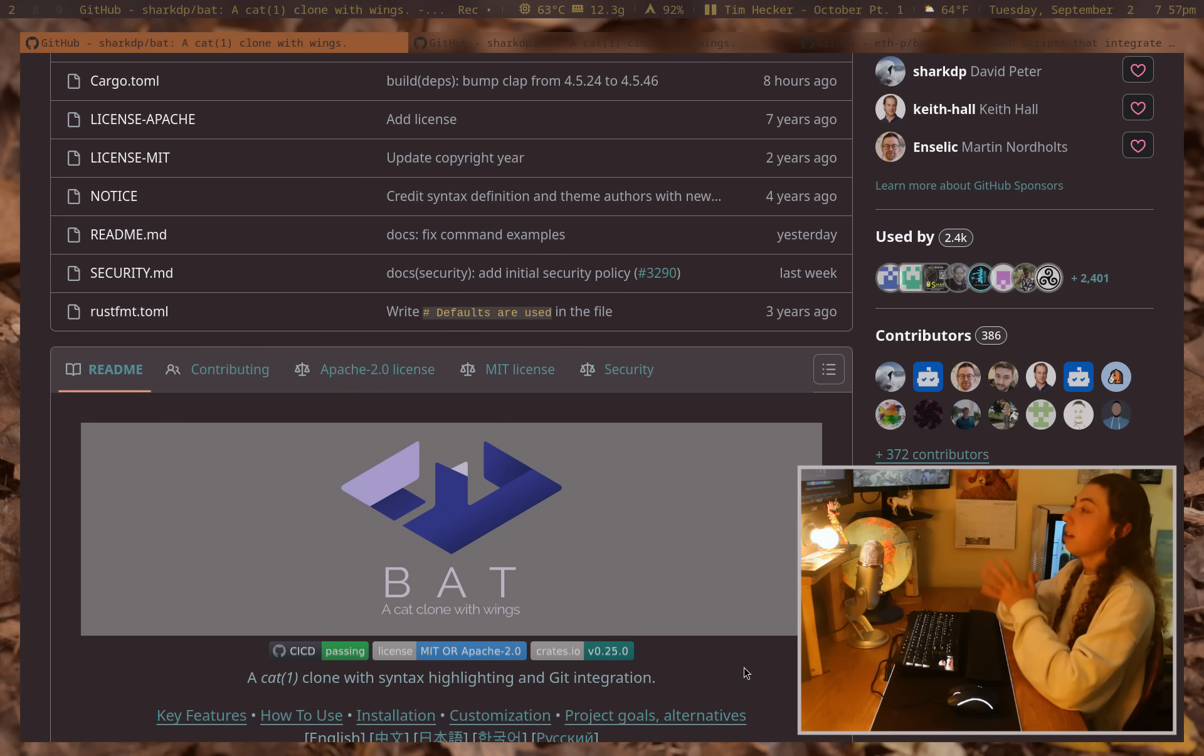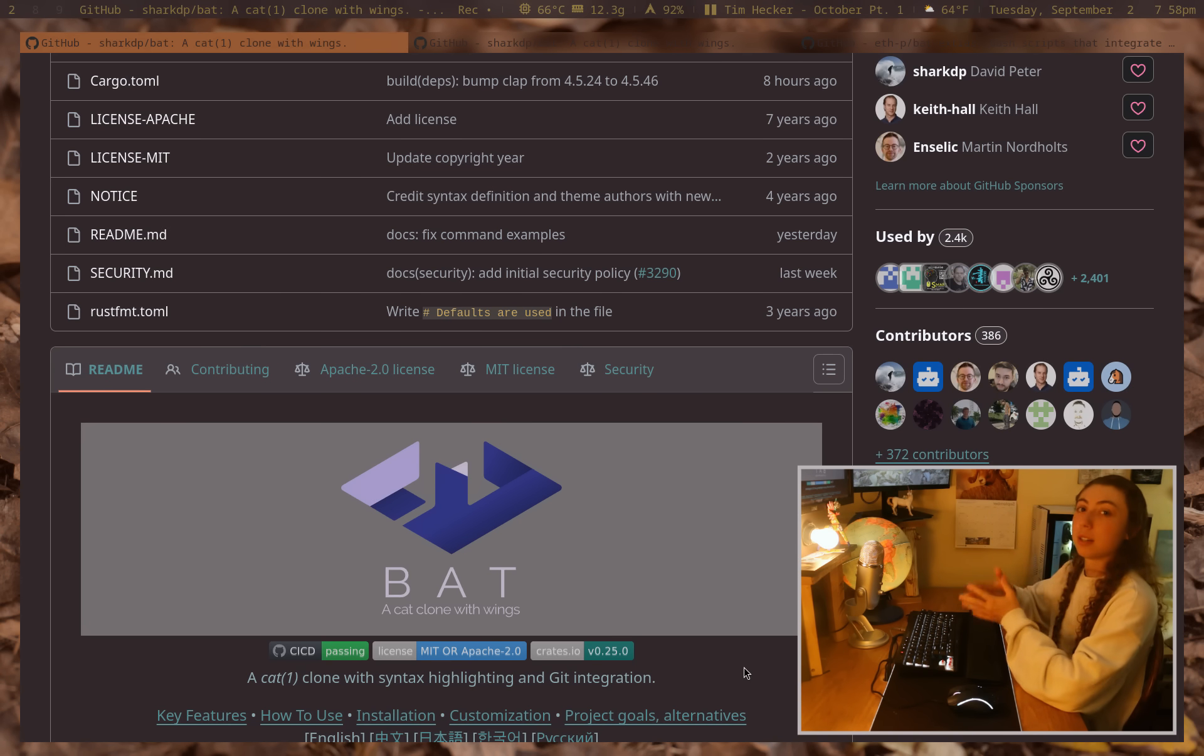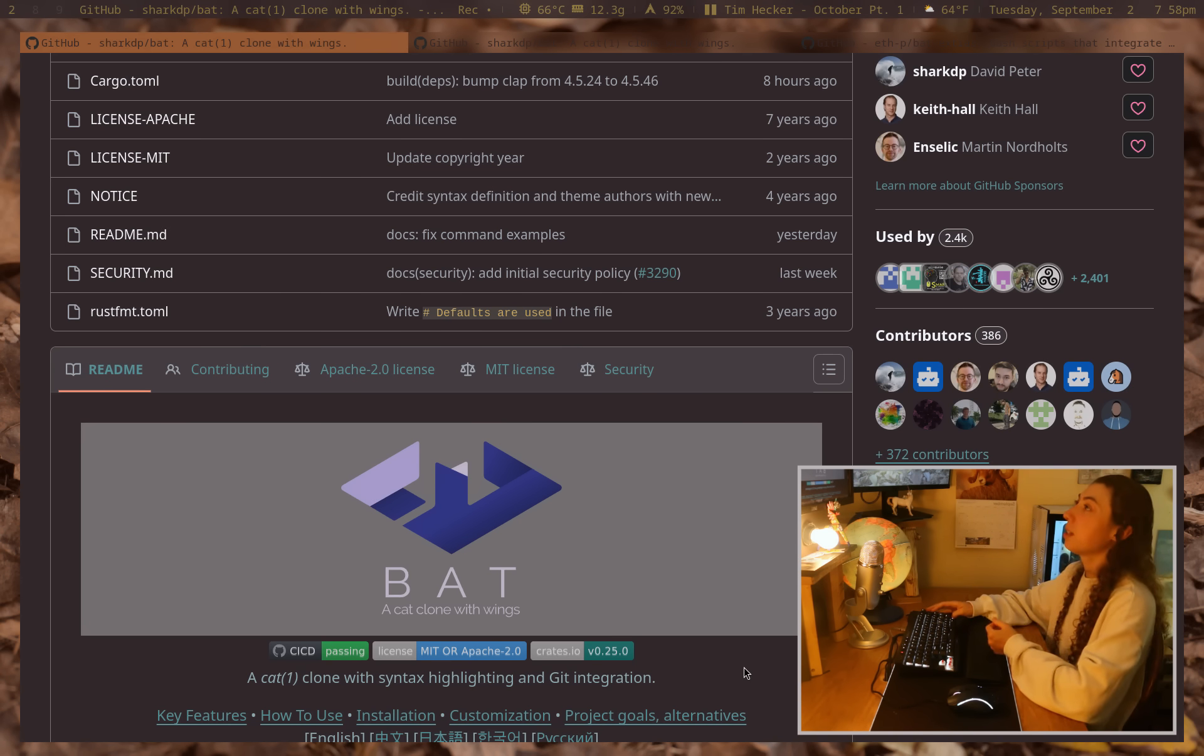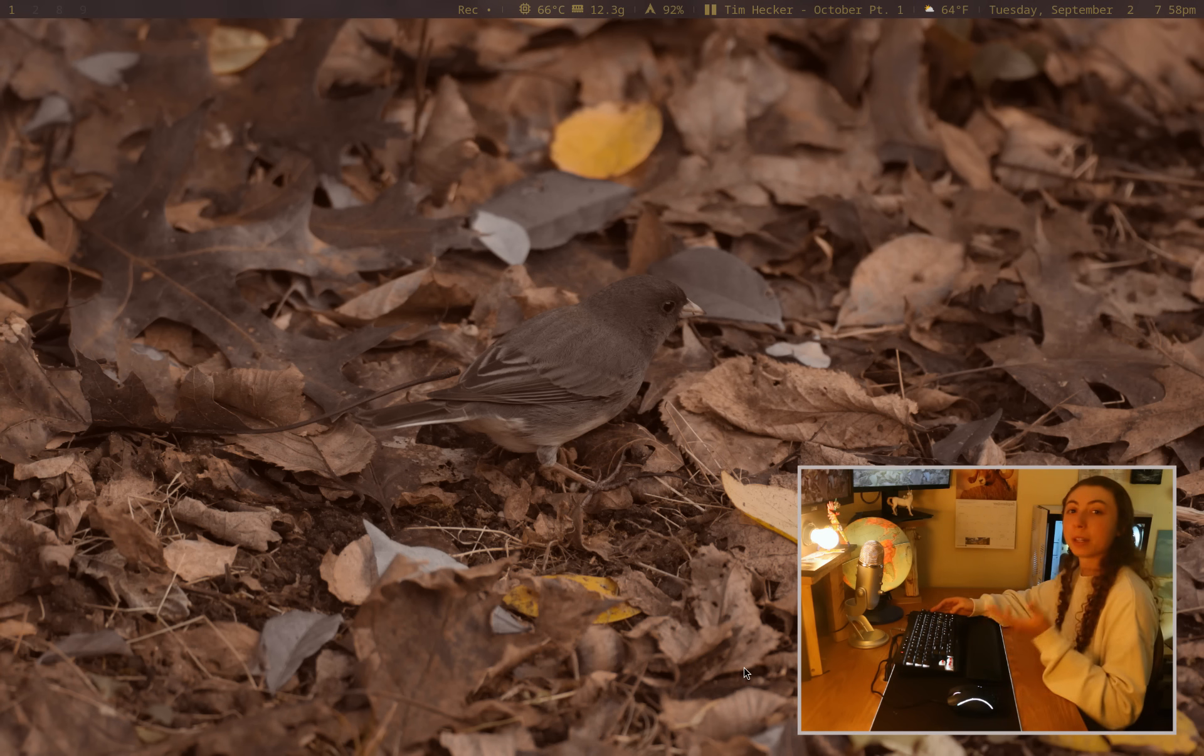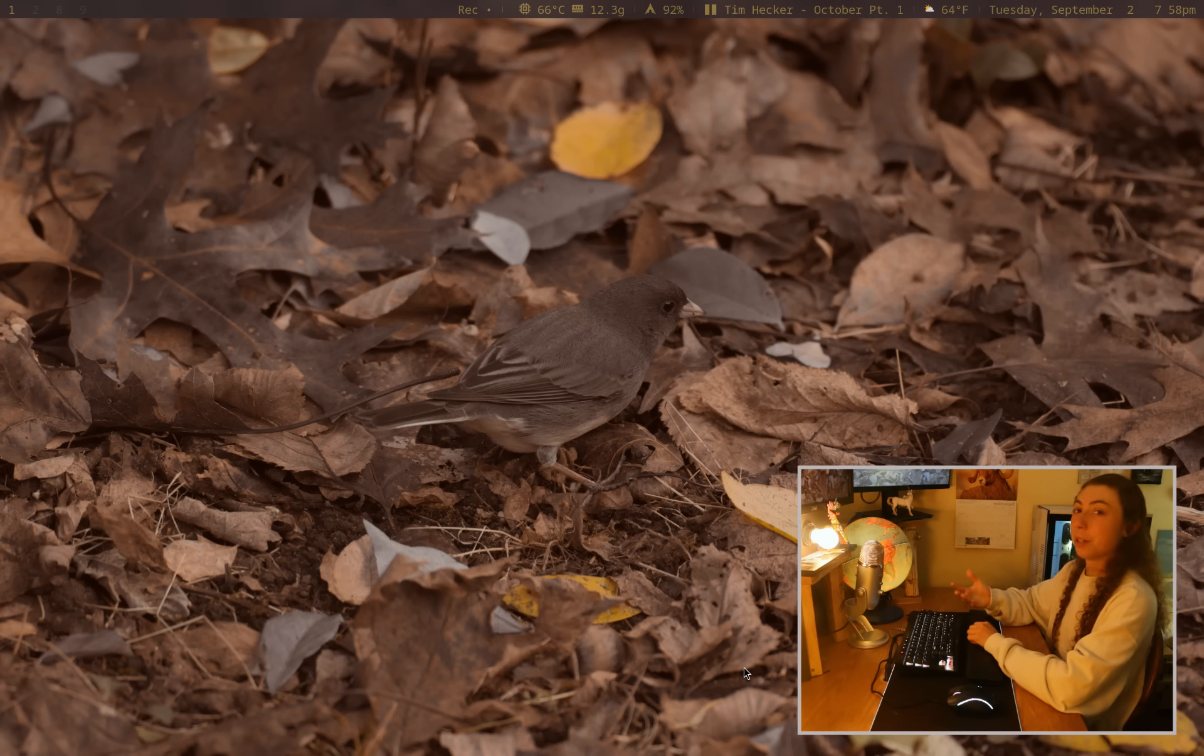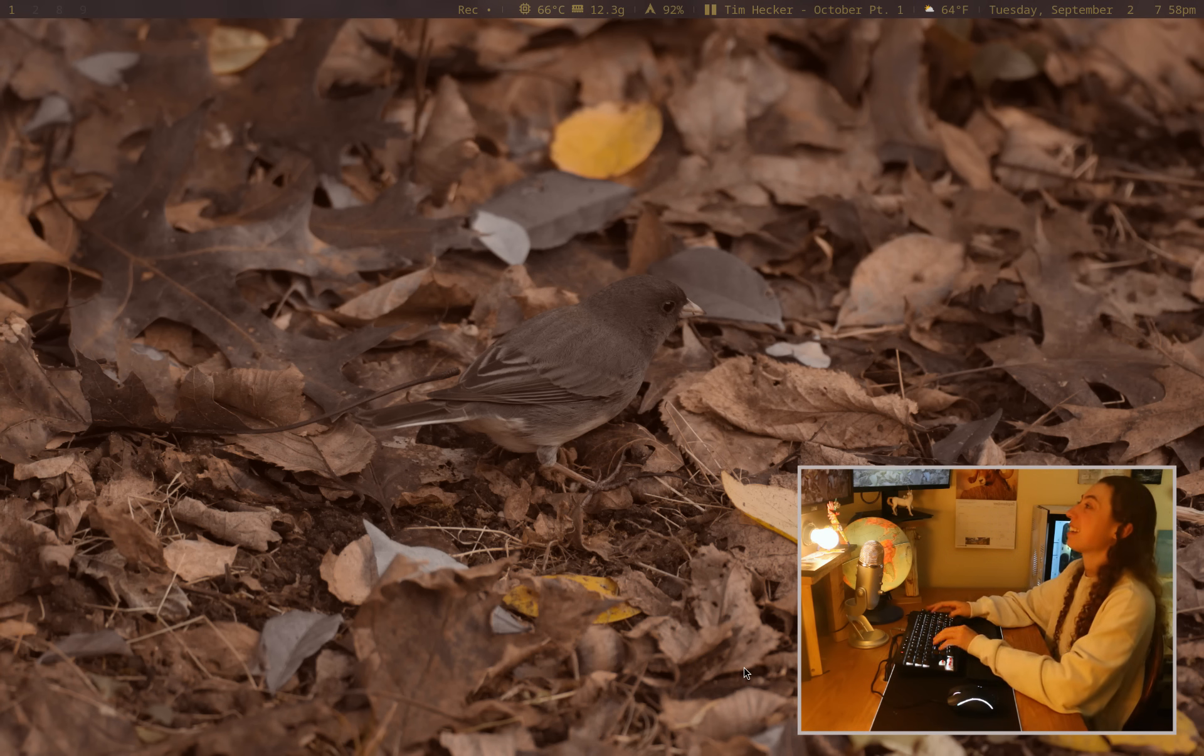Hey, what's up? So bat is one of those tools that I use constantly and it integrates so seamlessly that half the time I forget I'm even using it, which is why it took me until now to make a video about it.